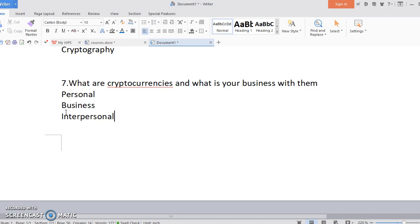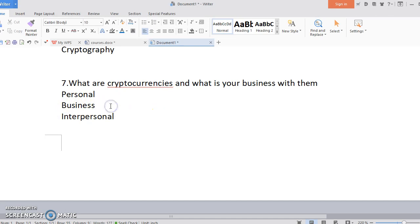You could use the money you would have paid to these services before to save or use for your life. That is at the personal level. Now let's talk about the business side of it. Maybe you might be saying, let's talk about business and money.